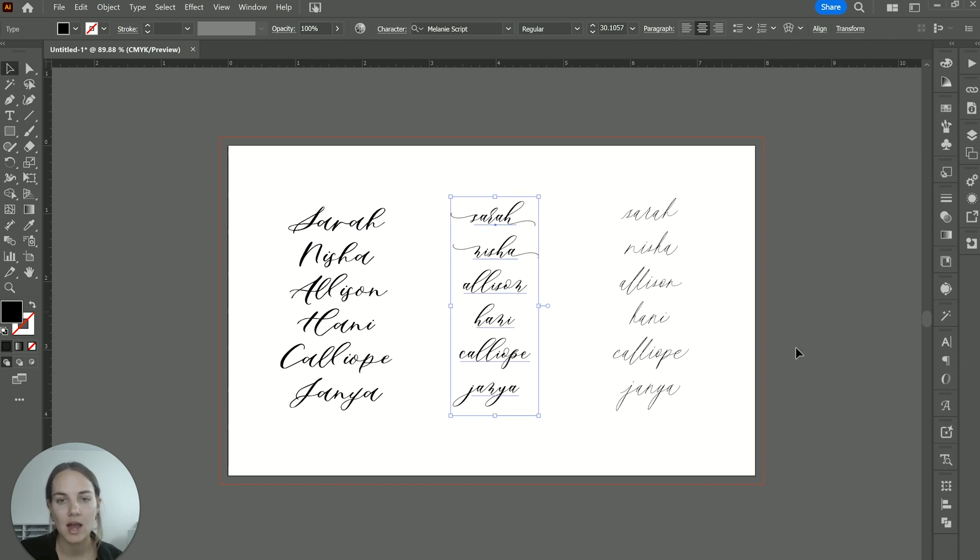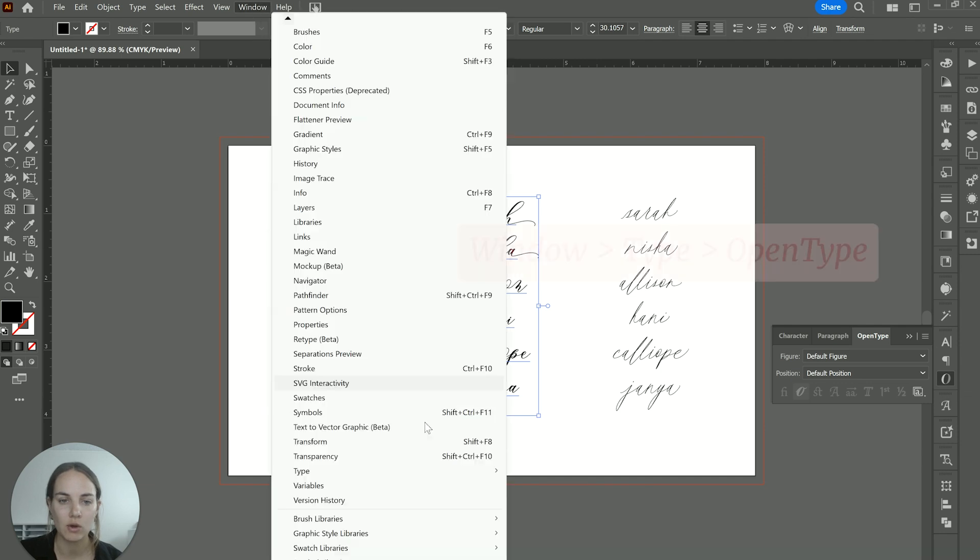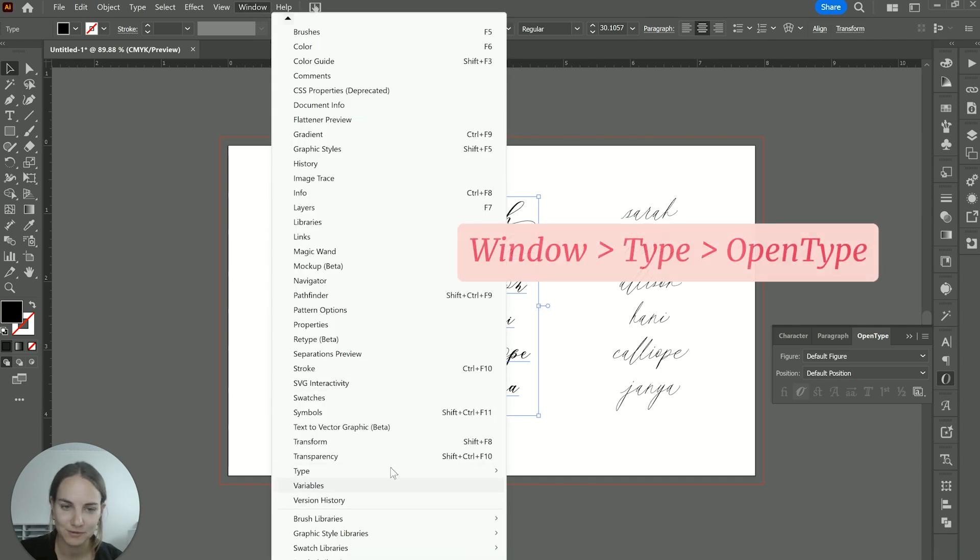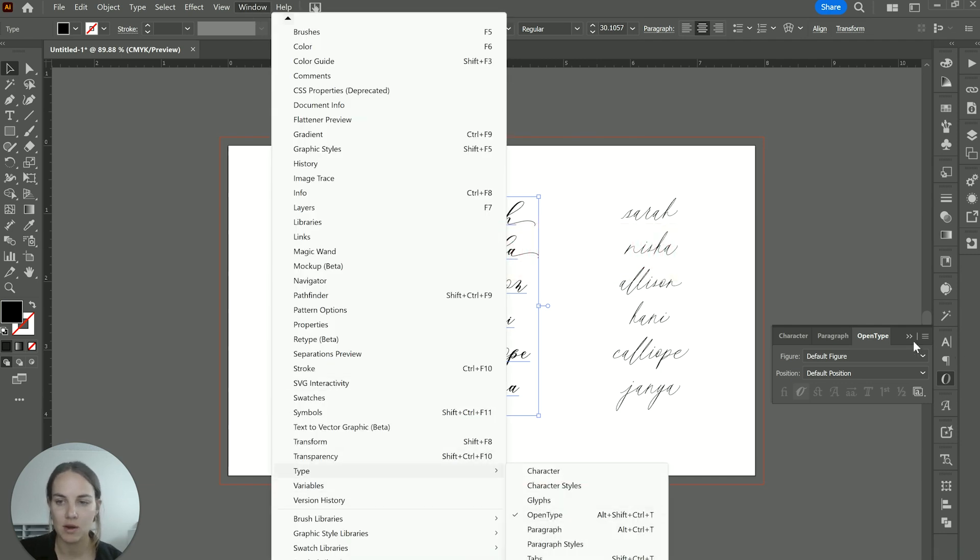These are technically called stylistic sets. So depending on the font, they might be coded a little differently. So if you go into your open type panel, which again, if you go into window and go down to type, you'll see your open type panel there.